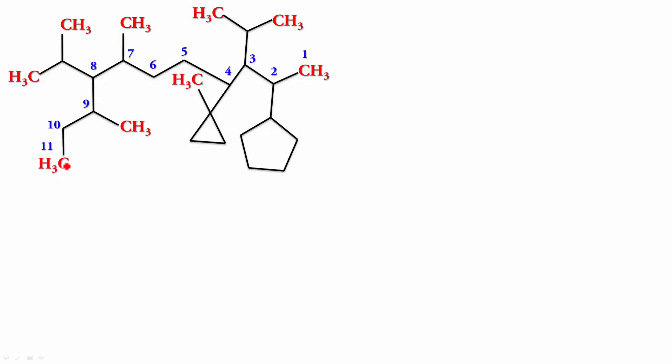Well, it goes like this. It is 2-cyclopentyl-3,8-diisopropyl-7,9-dimethyl-4-(1-methylcyclopropyl)undecane. So, it should be this way.